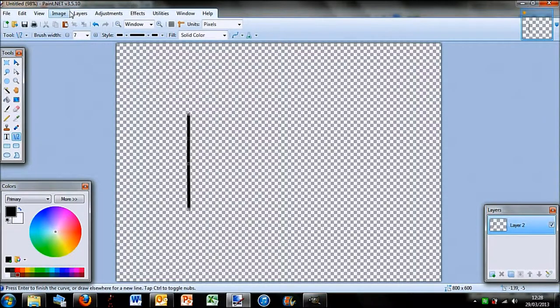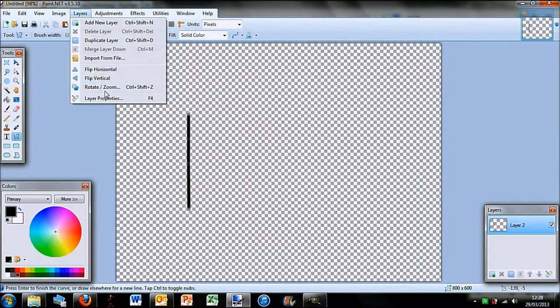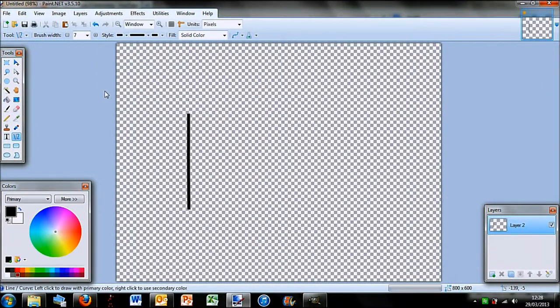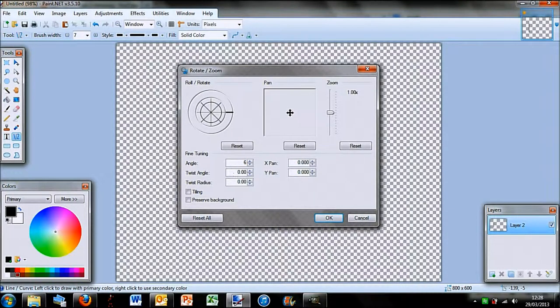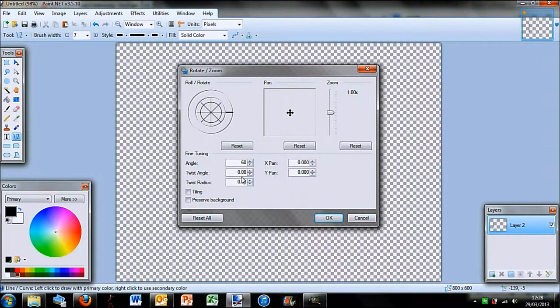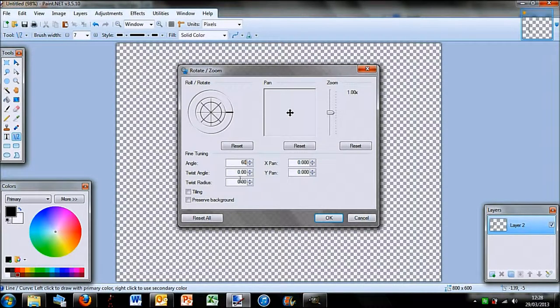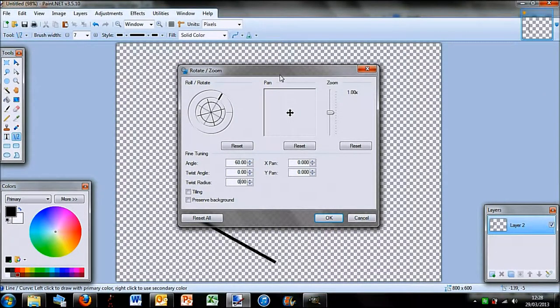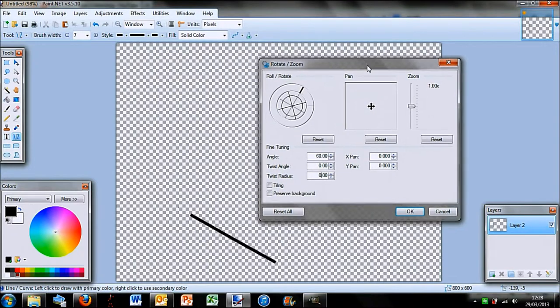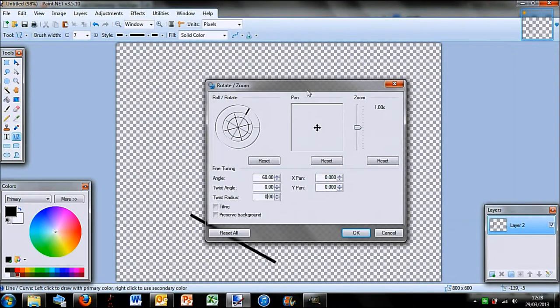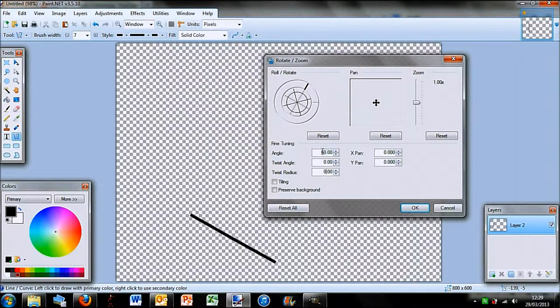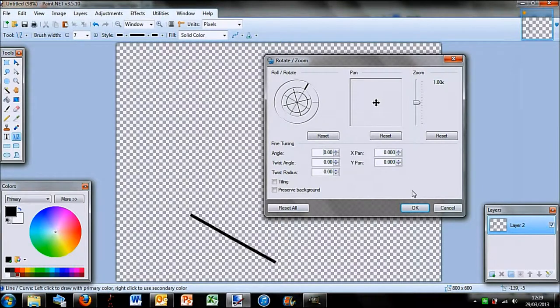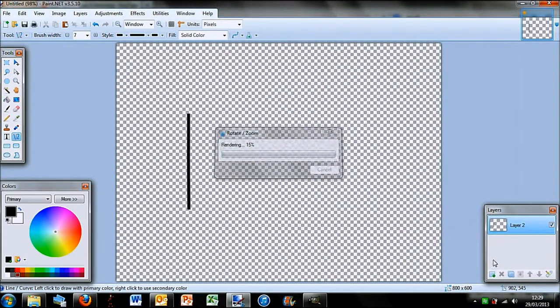Okay, so then what I did was layers, rotate and zoom, and then angle, 60 degrees. And then I'll just click somewhere else so that registers. Actually, sorry, I have made a mistake. Take out the 6. Press okay.